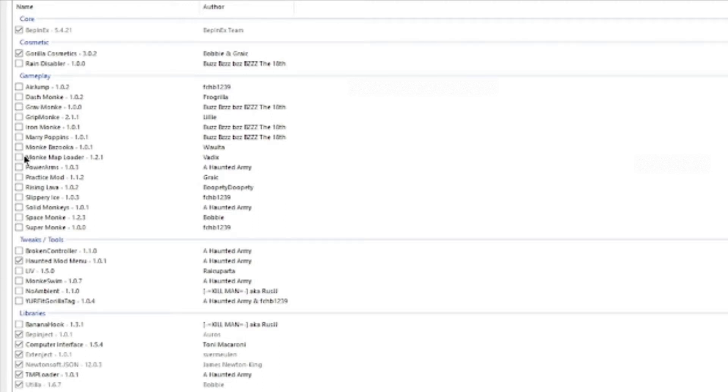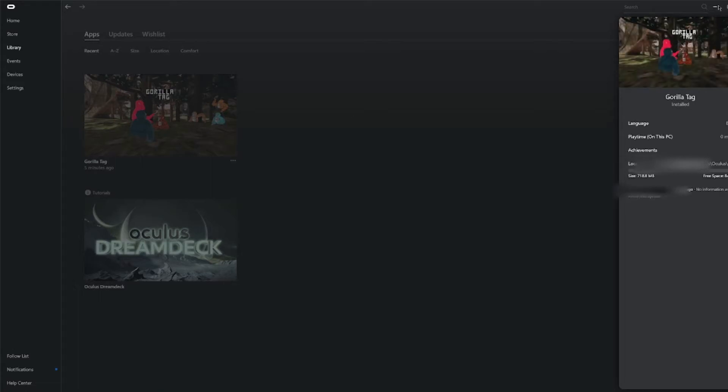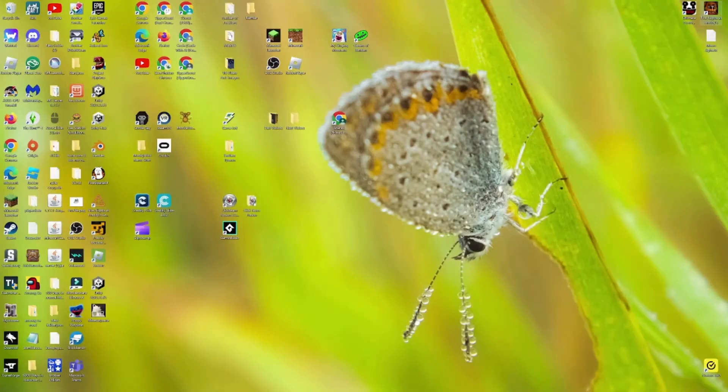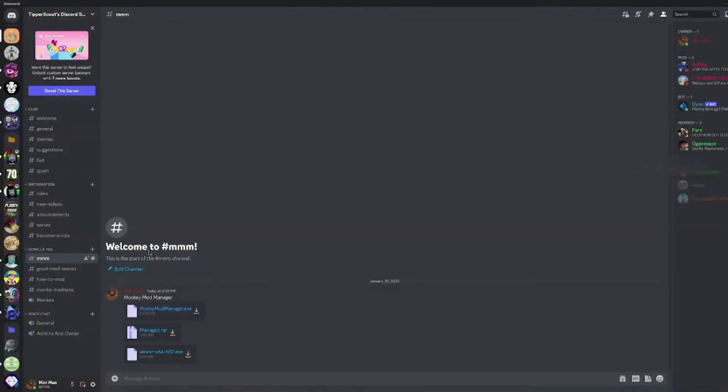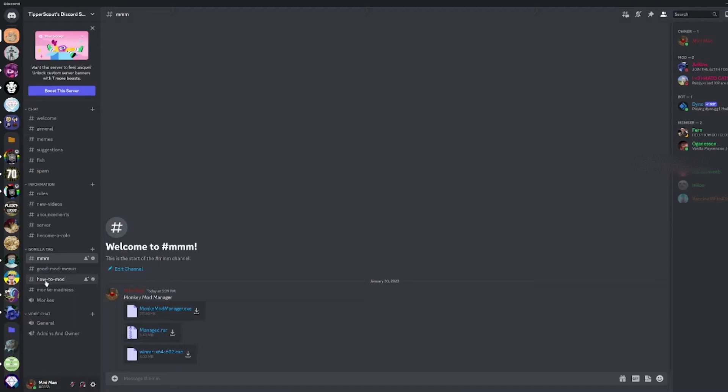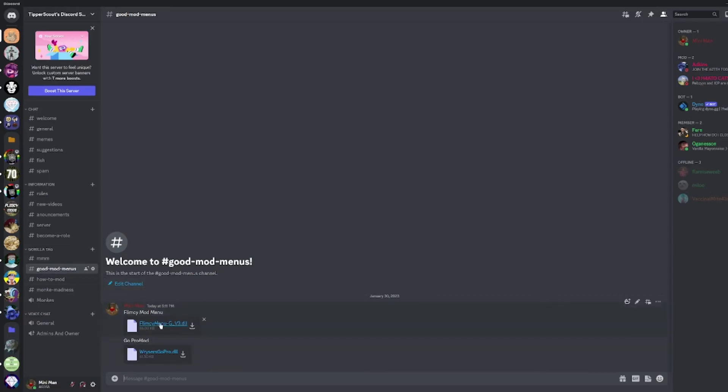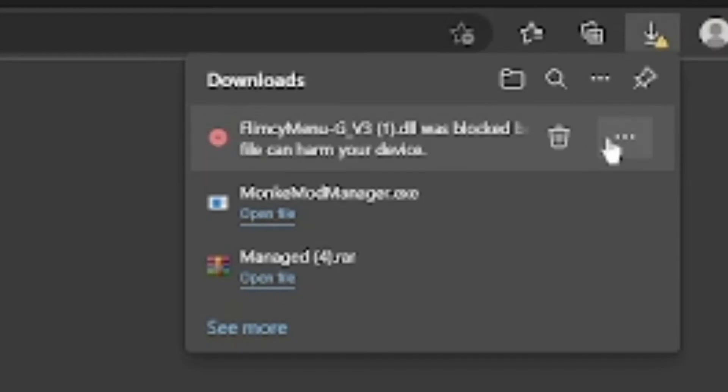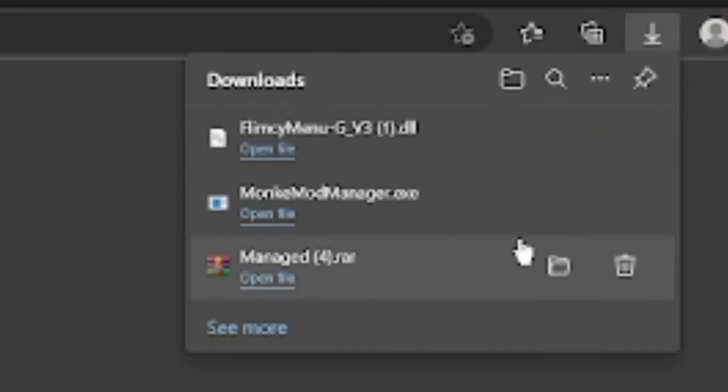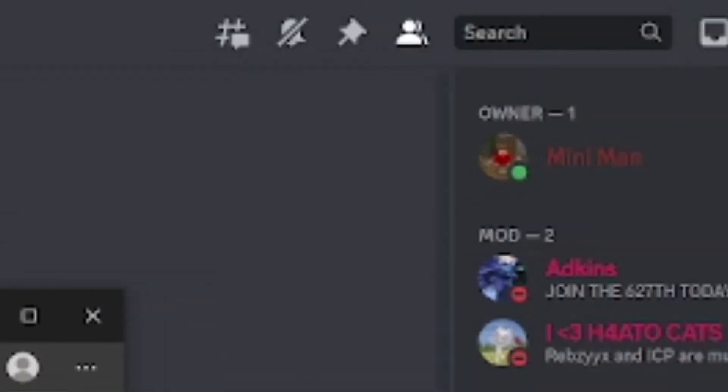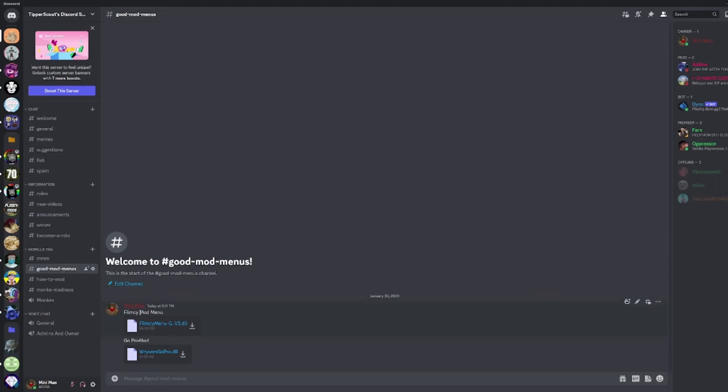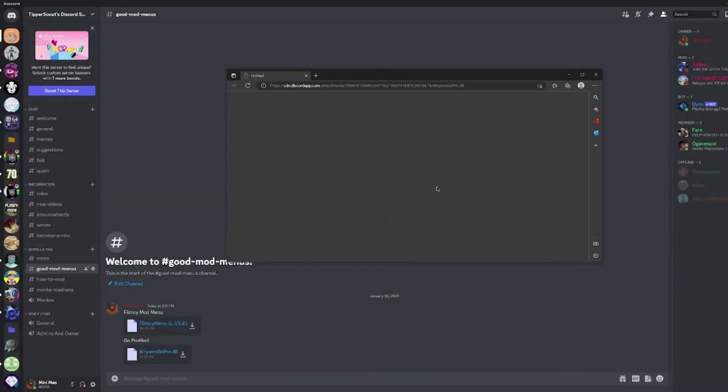You should have that. Then you want to go to the Discord server. Once you're here, you're gonna want to click the good mod menus and Flimsy mod menus, download that if you want a mod menu. But if you came here for a GoPro mod, you're gonna click Wizer's GoPro mod.